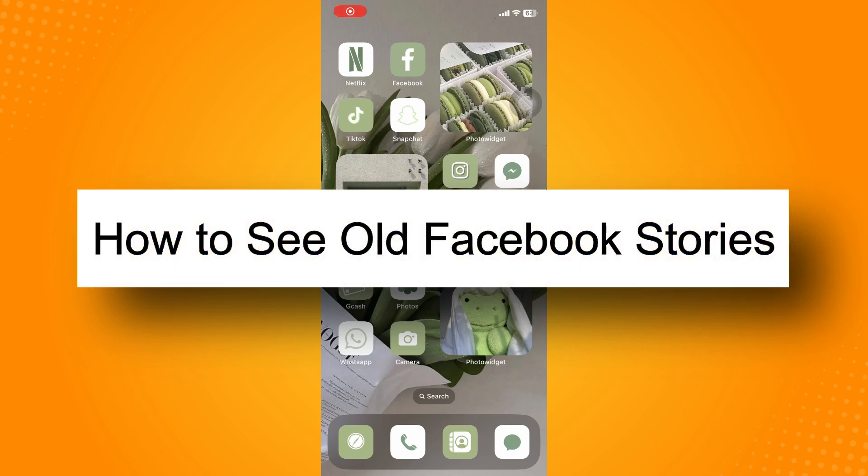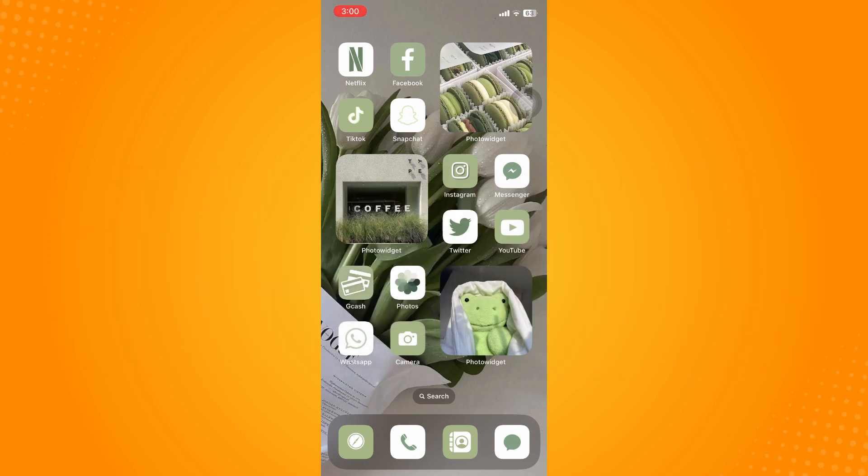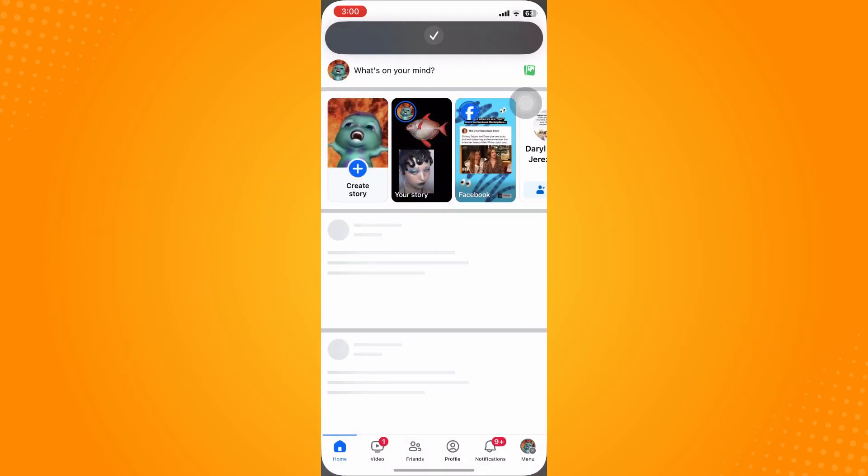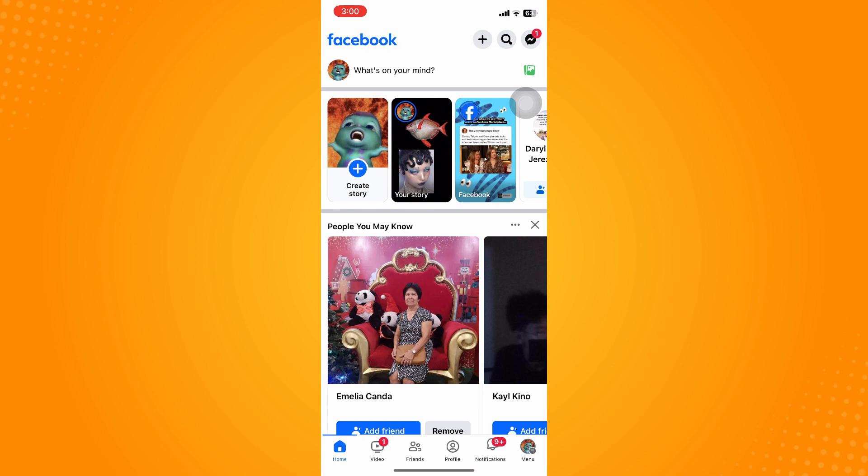How to see old Facebook stories. All you have to do is go directly to your Facebook application. On the bottom part you'll see six different options. Go to the menu.